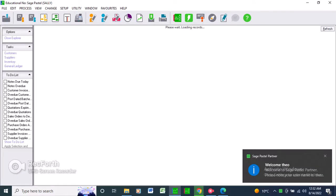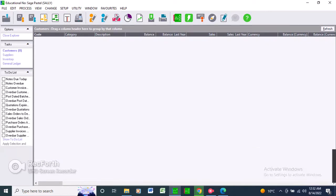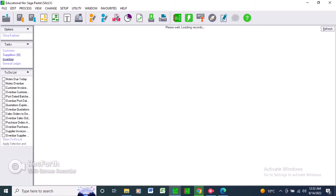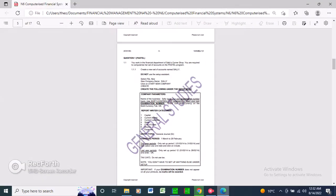As you can see — no customers, no suppliers, no inventory, not even a general ledger. No nothing. It's just a box. Like I said, we're creating everything from scratch. Let's go back to the question paper and proceed. They say: create the following under the Setup menu. This box — everything you're going to create — you're going to create under the Setup menu.